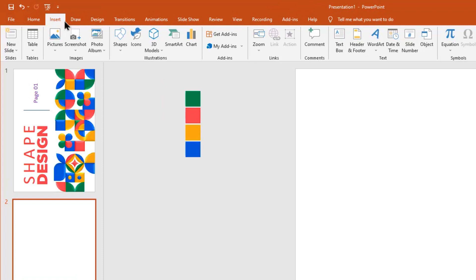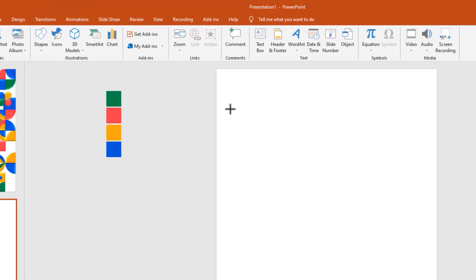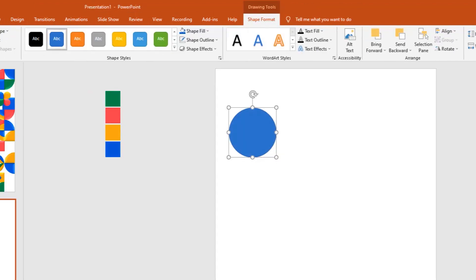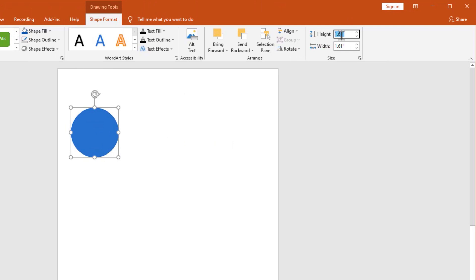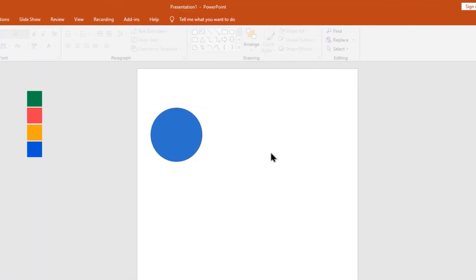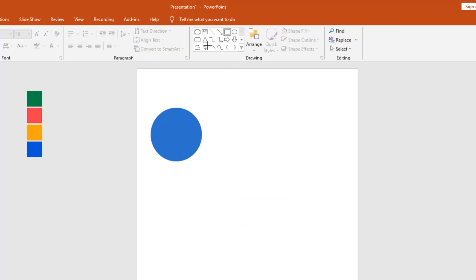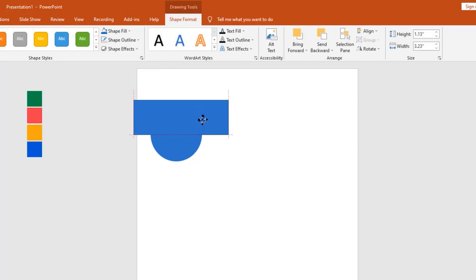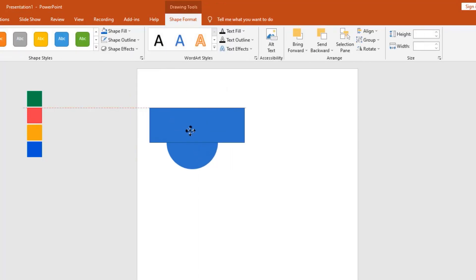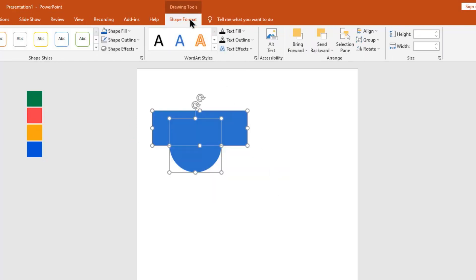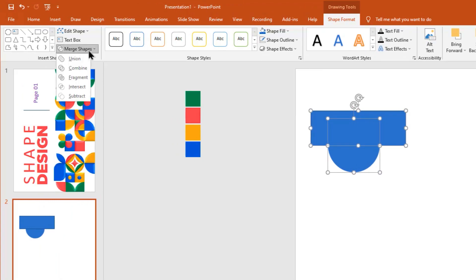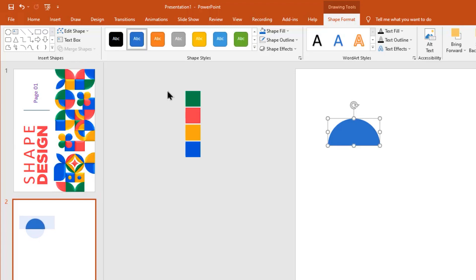Go to the Insert tab, pick this oval shape and make it like this, holding the Shift key. Change size to 1.75 and 1.75. Pick the rectangle then draw the shape like this. Now select these two shapes. Go to Shape Format, click Merge Shapes — here we have 5 options to choose: union, combine, fragment, intersect, and subtract. I chose the intersect option. Holding Shift key, rotate the shape.